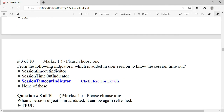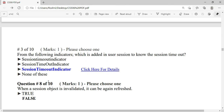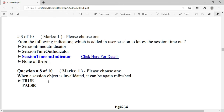Which of the following is not a web technology of Java? The answer is ASP. From the following indicators, which is added in a user session to know the session timeout? The answer is the session timeout indicator.